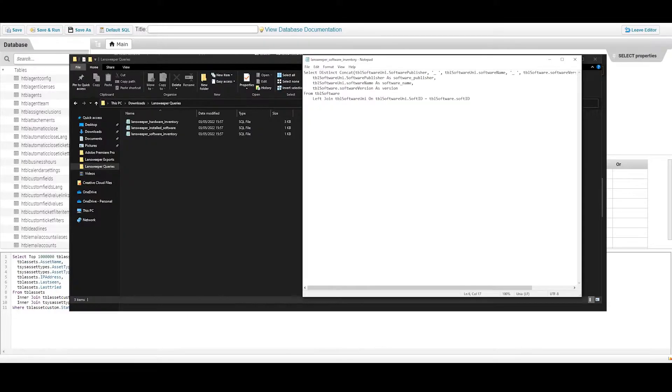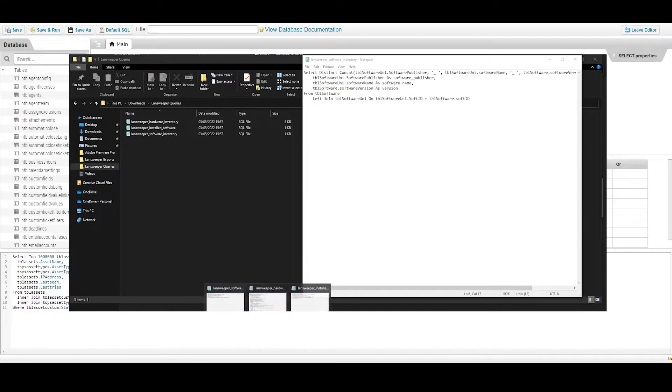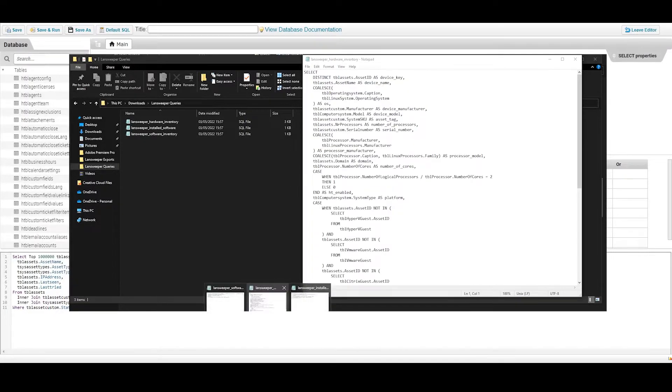We provide three queries to be run and saved which contain all the required information for Microsoft analysis. These queries can be found in our support documentation.